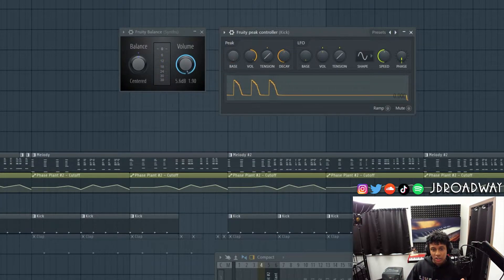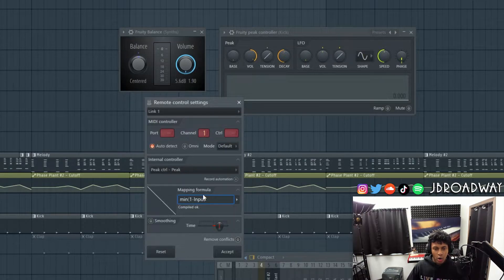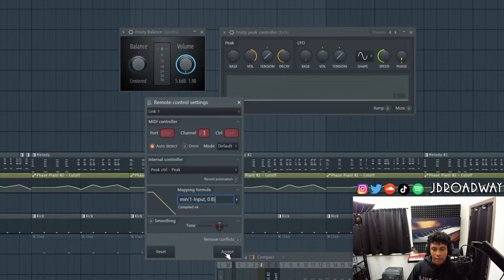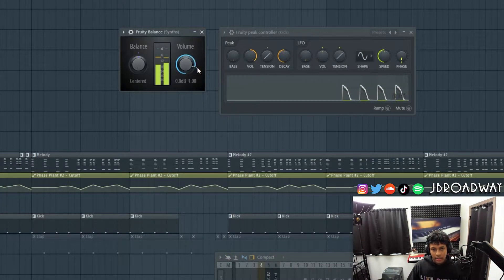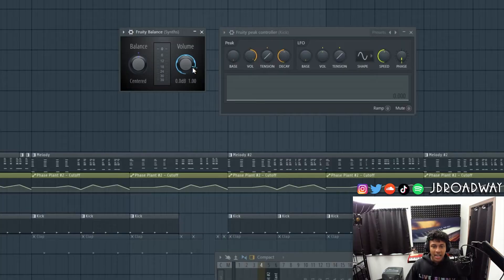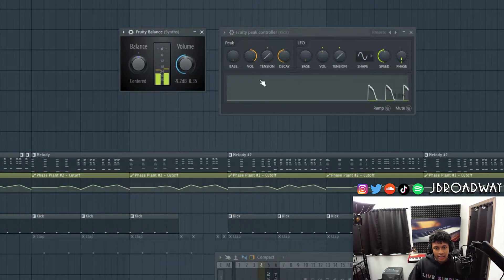Another thing we can do is turn down the base all the way, right click link to controller, and in the mapping formula we can add a formula to have the controller start at the desired position. In the mapping formula, I'm going to type min, open parentheses, click to the end, hit a comma, and type in 0.8, which is the default value for the fruity balancer. Now you can see that the graph actually changes to show it compiled correctly. And now if we click accept and play it, you can see it is starting at the default position. This is a little overkill for sidechaining, but it's a cool thing to know because it comes in handy for advanced automation or sound design. We can edit that formula to whatever we want — if we want to start at point five, we can just click accept there and it's going to start there.